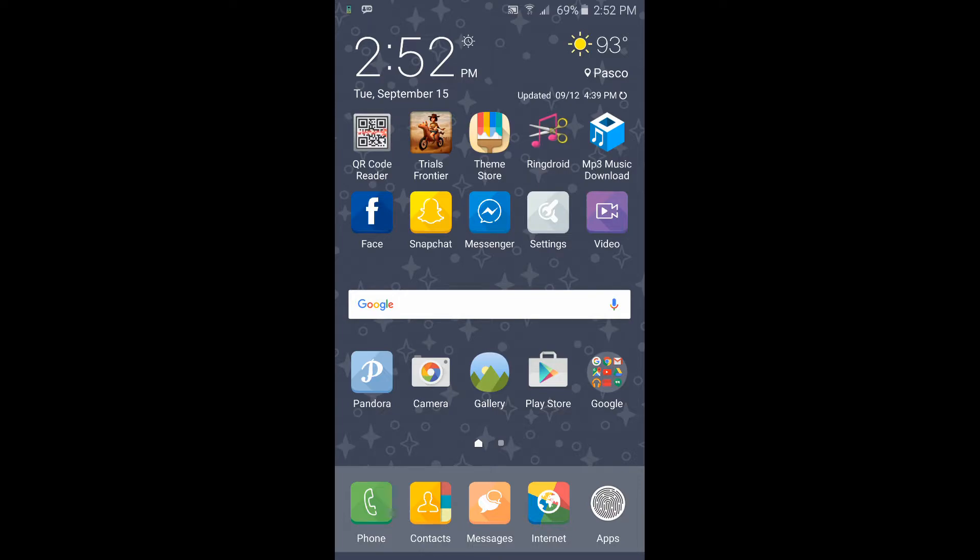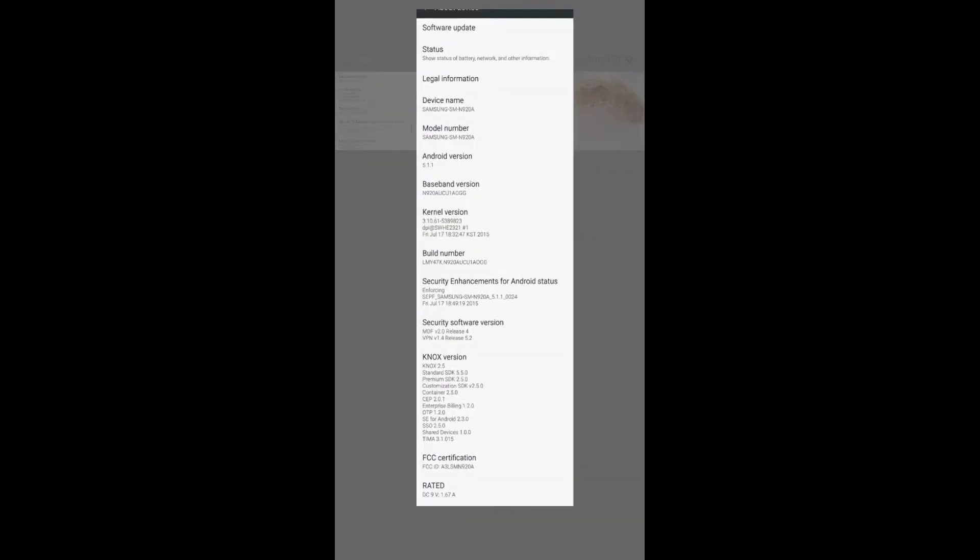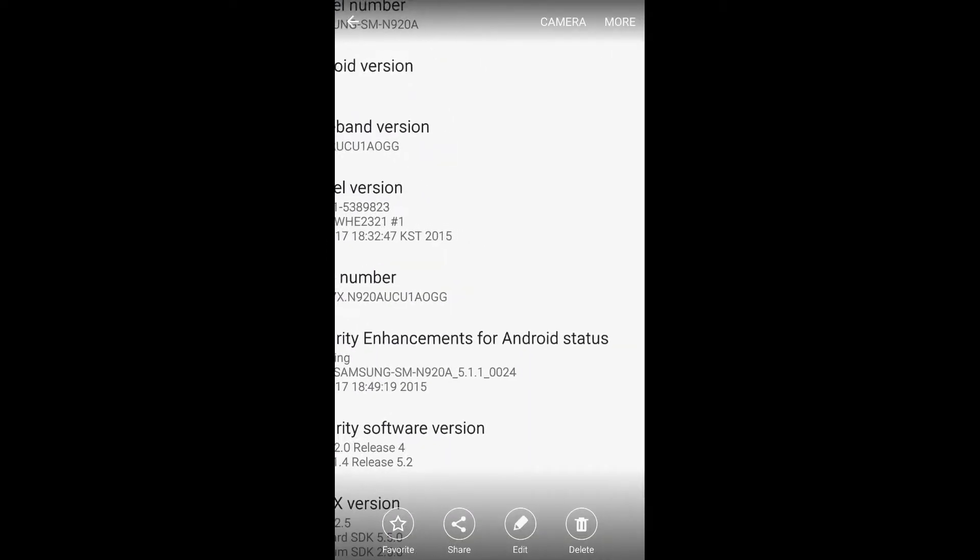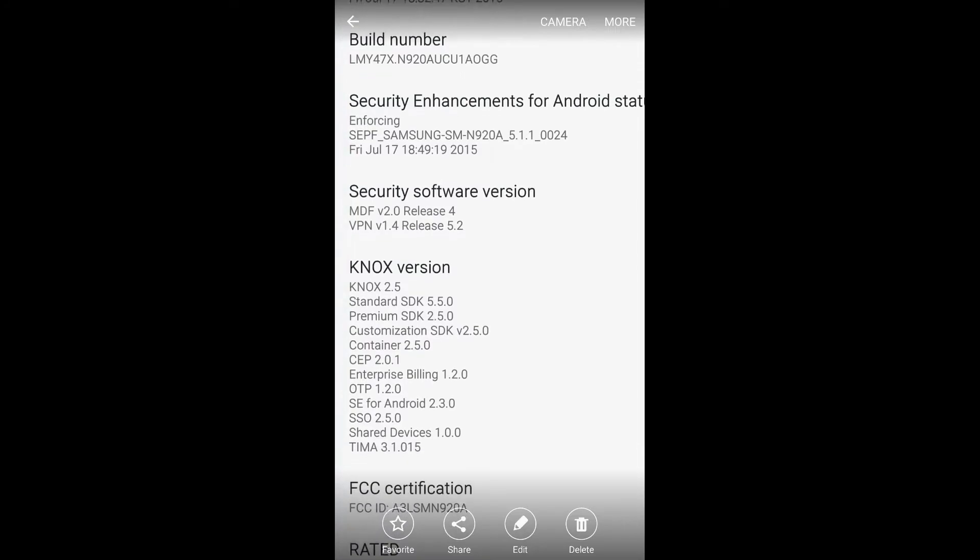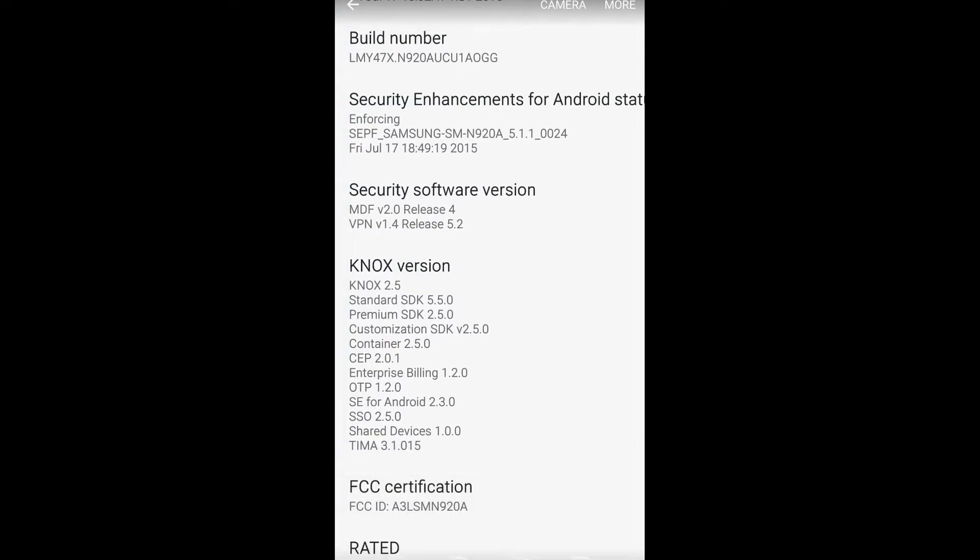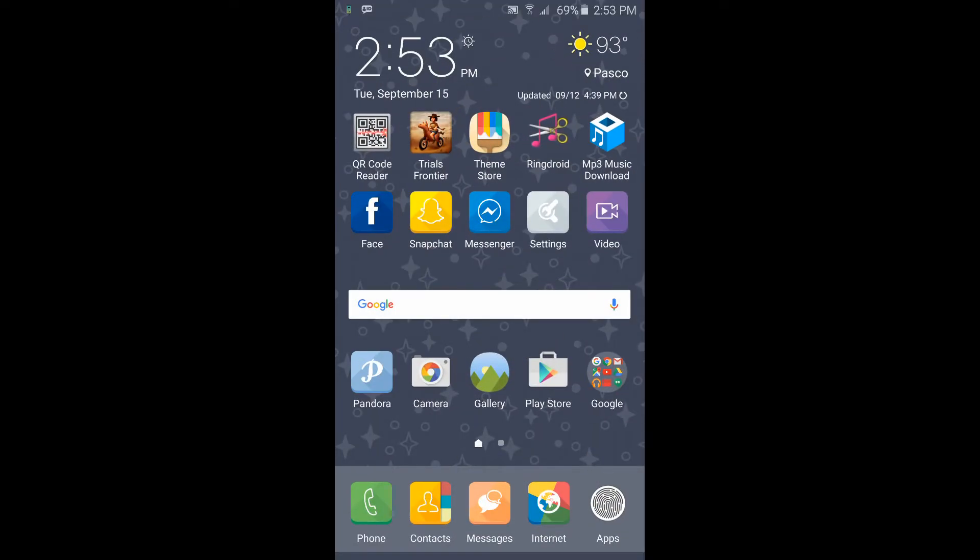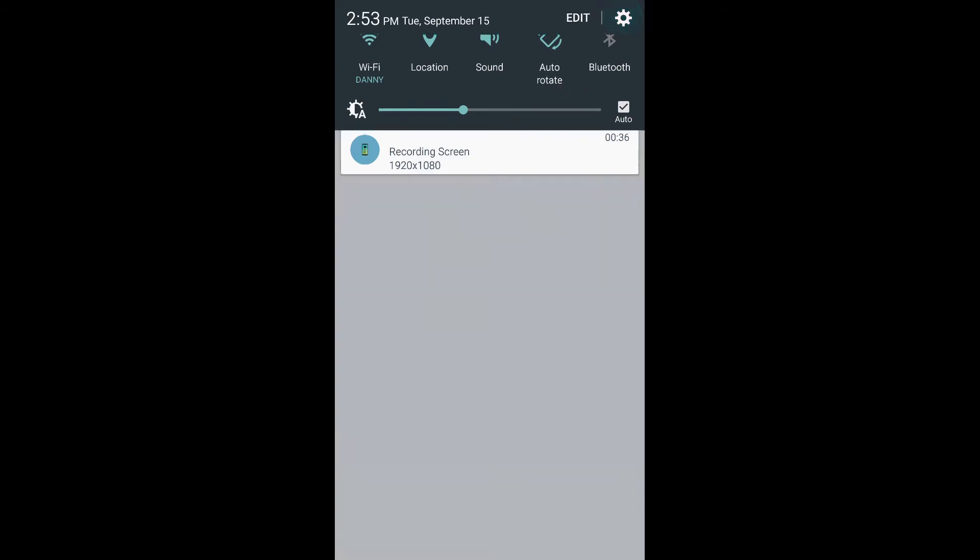So it reset and updated on its own. This was the build number version it was on before the update, and this is what it's at right now.